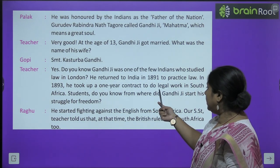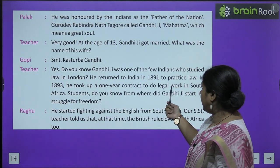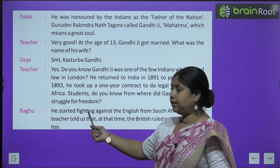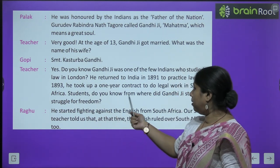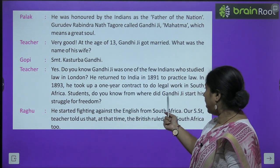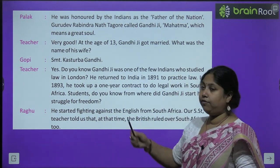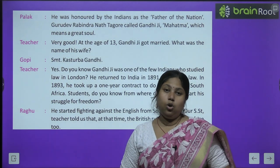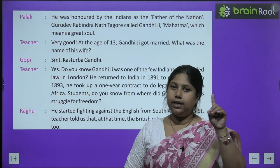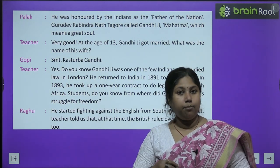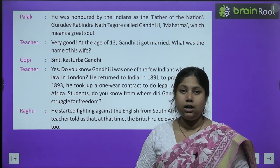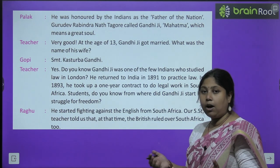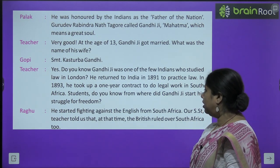Teacher says: do you know Gandhi Ji was one of the few Indians who studied law in London? Gandhi Ji उन कुछ लोगों में से थे जो विदेश में पढ़के आए थे — उन्होंने London में जाकर law की पढ़ाई की थी, यानि कानून की पढ़ाई की थी. He returned to India in 1891 to practise law. In 1893, he took up a one-year contract to do legal work in South Africa — उन्होंने law पढ़ने के बाद एक साल South Africa में काम करना शुरू किया था.